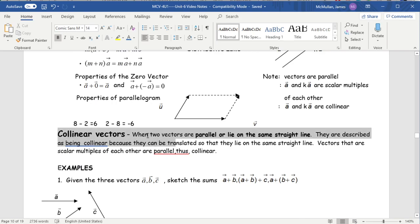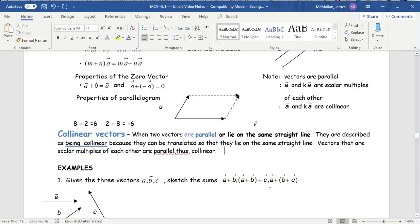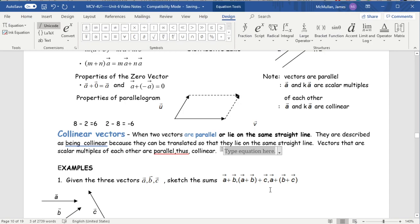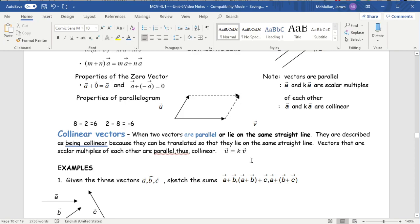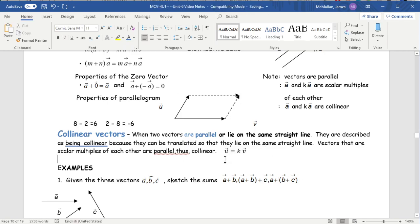Collinear vectors simply means parallel — it's just a vector way of saying parallel. Two vectors are collinear if one equals a scalar multiple of the other: if U equals kV, then they're parallel. That's what we discovered yesterday. Collinear, parallel, and scalar multiples of each other all mean the same thing.